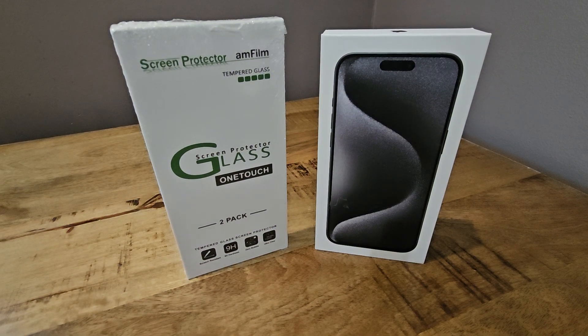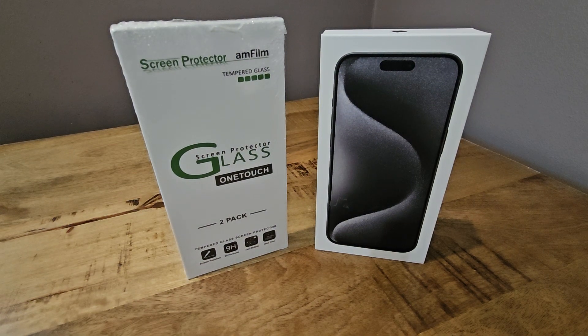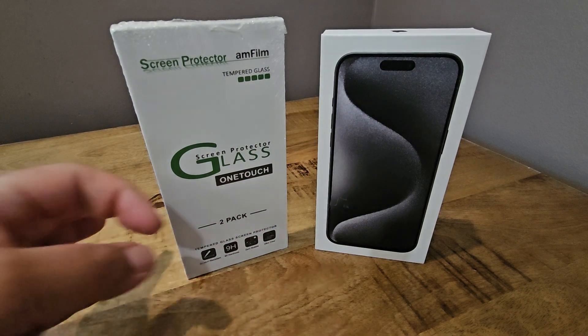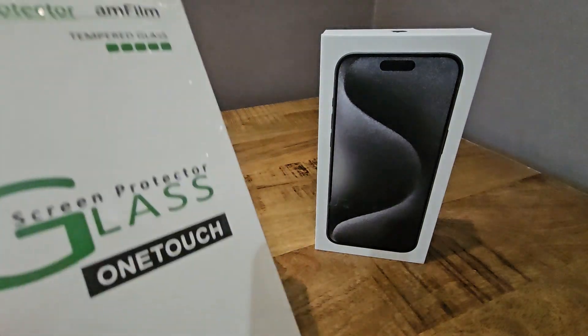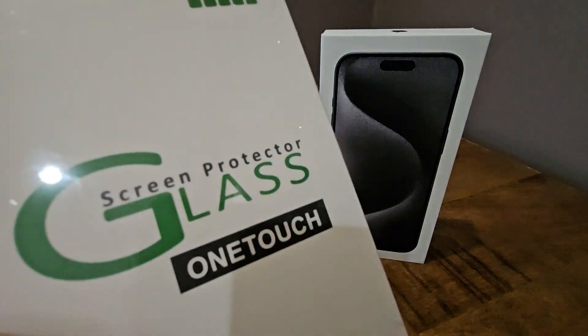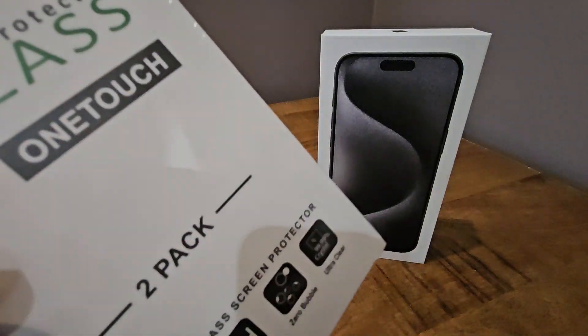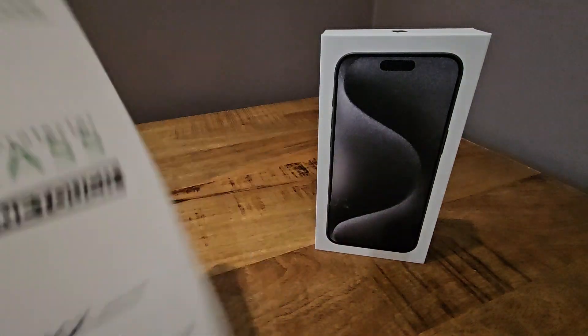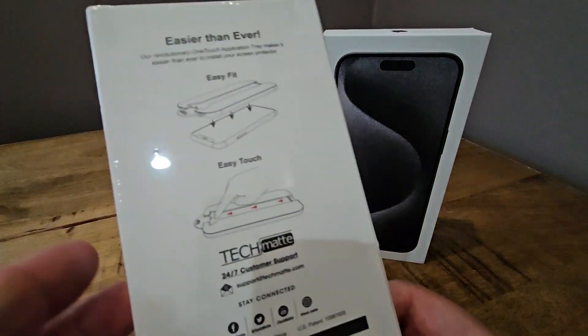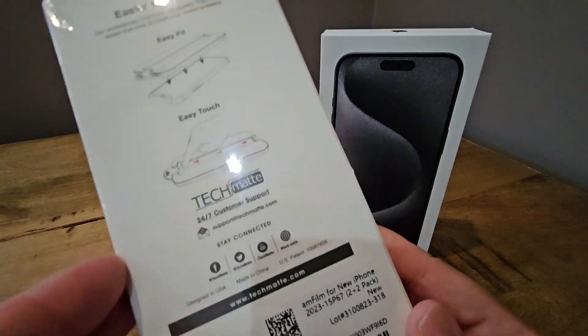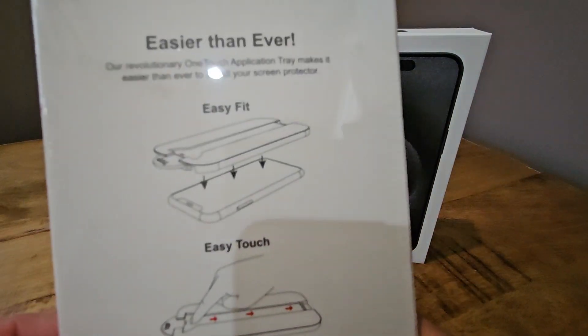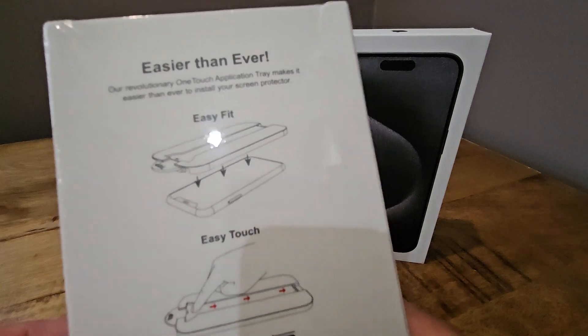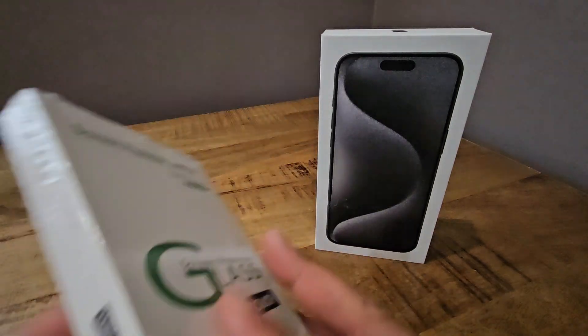Hello, everyone. I'm going to give you a brief overview of the Amfilm tempered glass screen protector for the iPhone 15 Pro Max. This screen protector is an easy fit, easy touch screen protector.